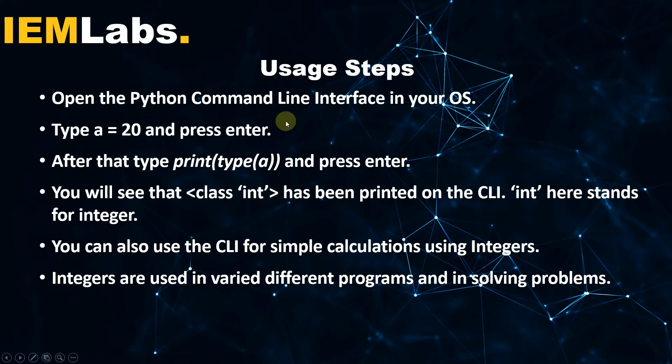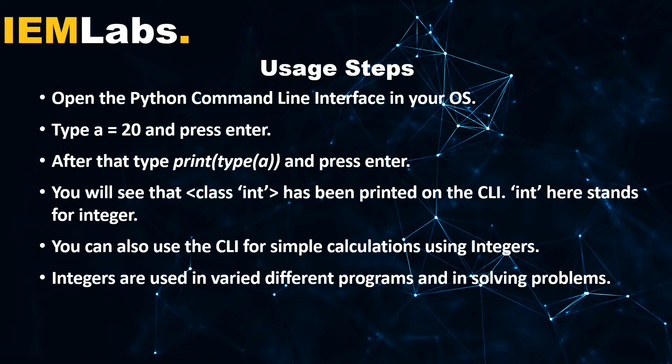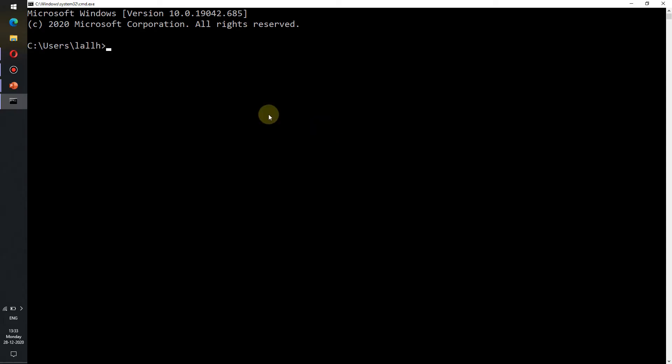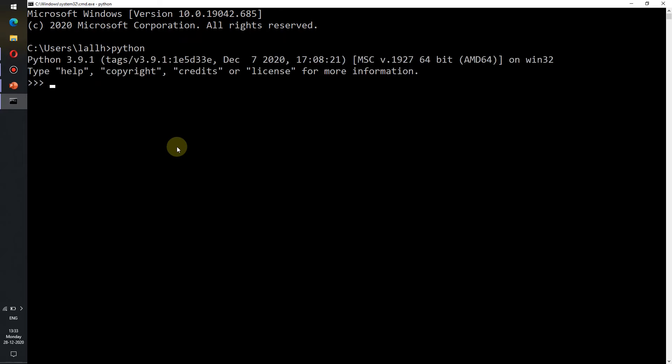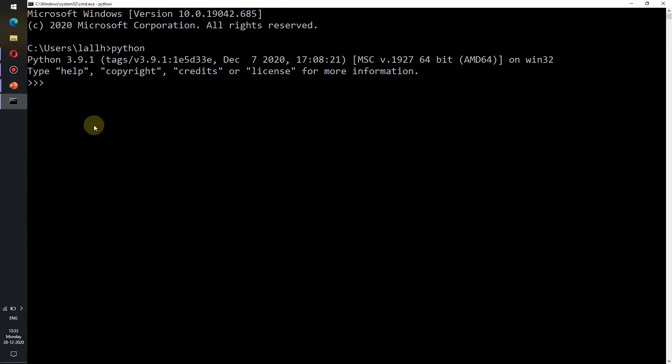The usage steps for integers in Python programming language: First we need to open the Python command-line interface in our operating system. I am using the Windows operating system and therefore I am in the Windows command-line interface. We just need to type Python and press enter and we shall see that we are inside the Python command-line interface. The version of Python installed in my system is 3.9.1 which is the latest version of Python.